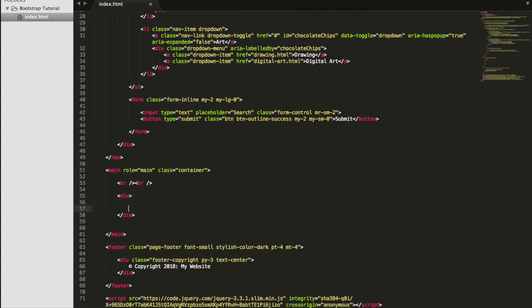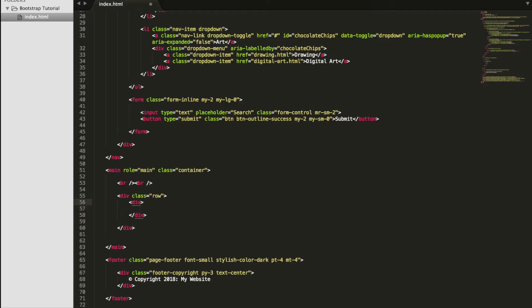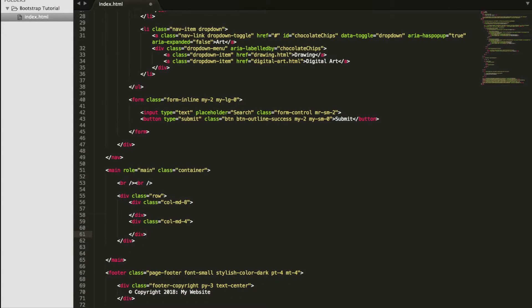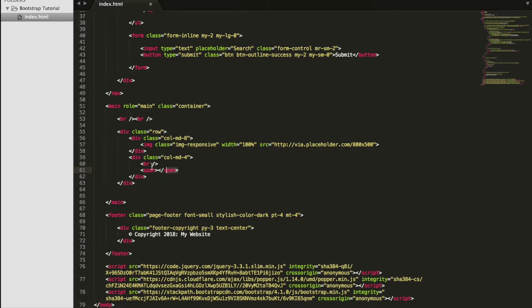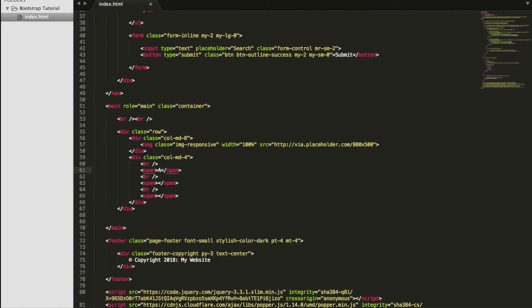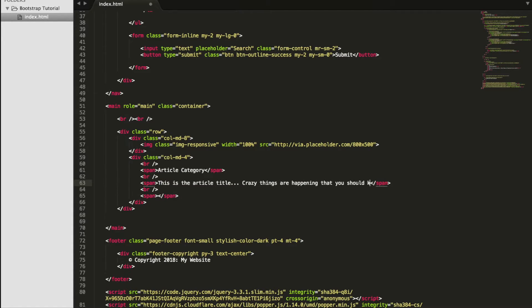We create a new div with a class of row, and inside we create two columns. The first div gets a class of col-md-8, and the second gets col-md-4, since eight plus four equals twelve. We copy the placeholder image into our first column and change it to 800 by 500. In the smaller column, we put some blog post meta info: a break tag, then a span for the article category, another break and span for the article title — 'Crazy things are happening that you should know about' — and a third span with 'by Ben', where around the name Ben we put another span.